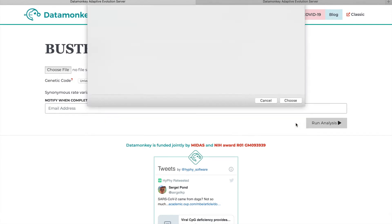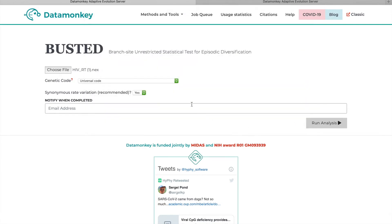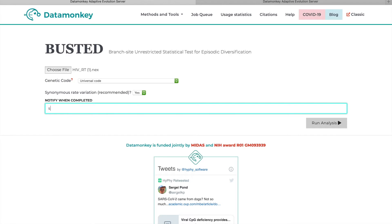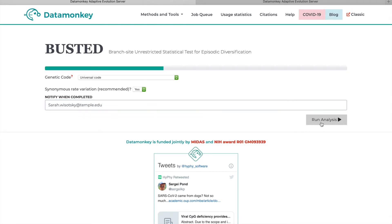So today we're going to be using an HIV reverse transcriptase alignment which uses the universal genetic code and we are going to be using synonymous rate variation. So then just enter your email address so that you can be informed when your job is done and click Run Analysis.